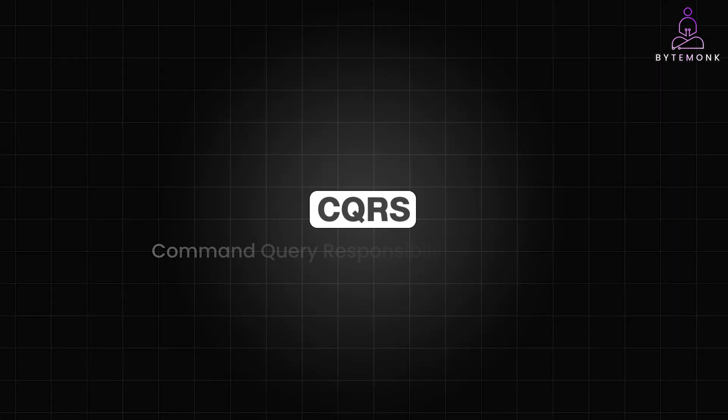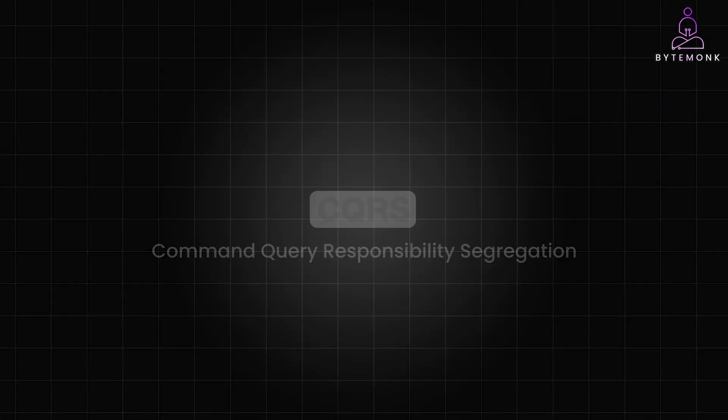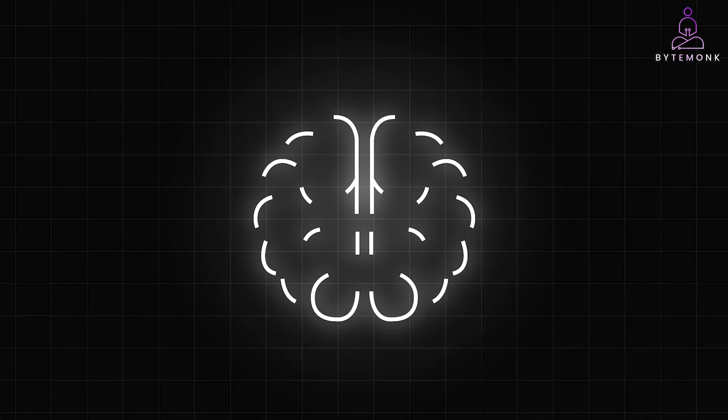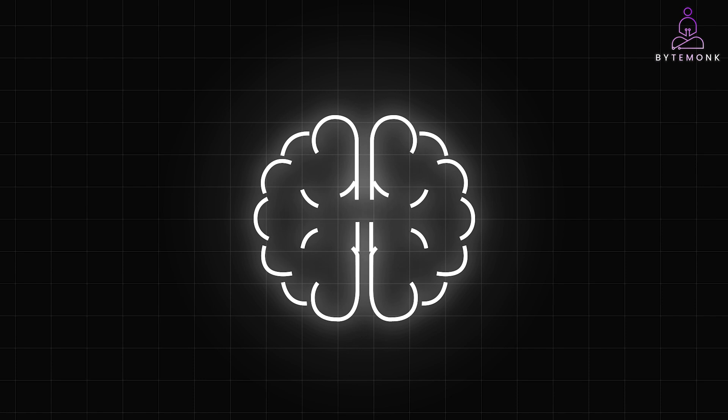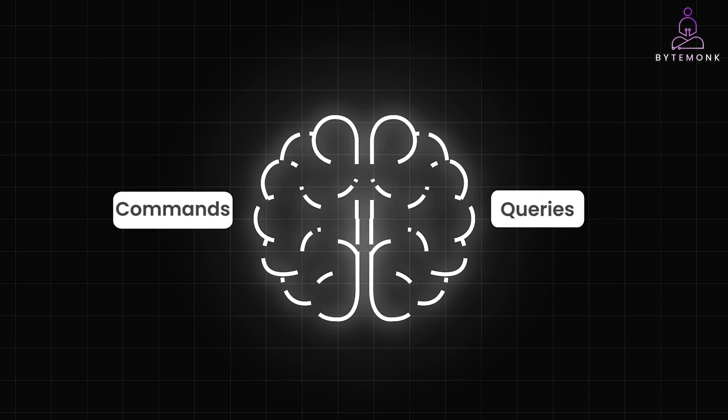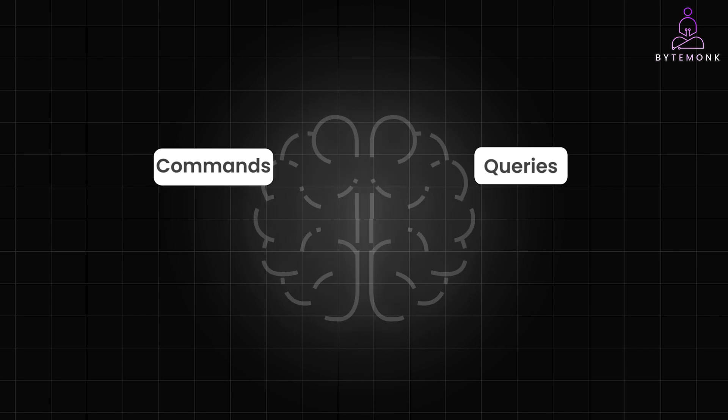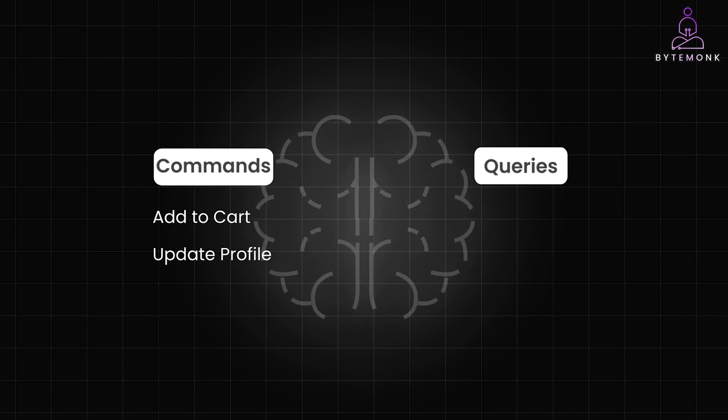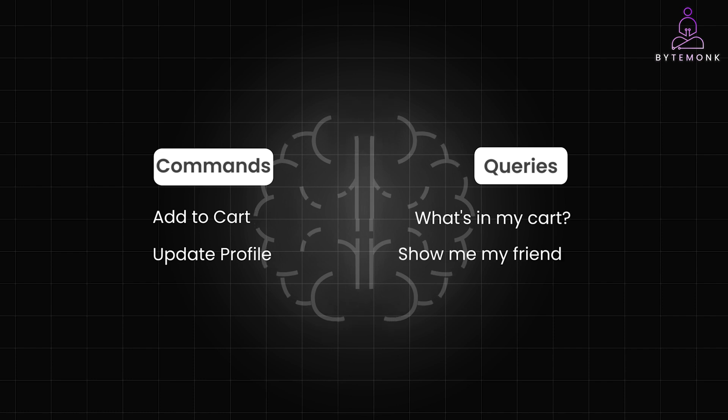CQRS or Command Query Responsibility Segregation is like splitting your brain into two. One side for making decisions or commands and one side for remembering stuff like queries. Commands change things. Think of adding to cart or updating profile, whereas queries just ask questions. For example, what's in my cart or show me my friends.